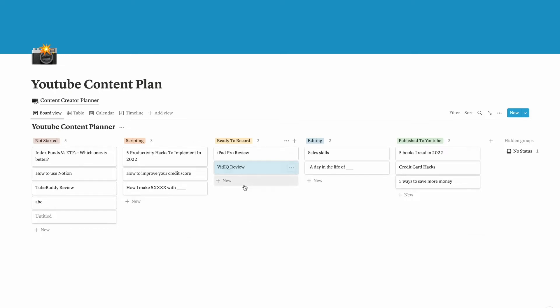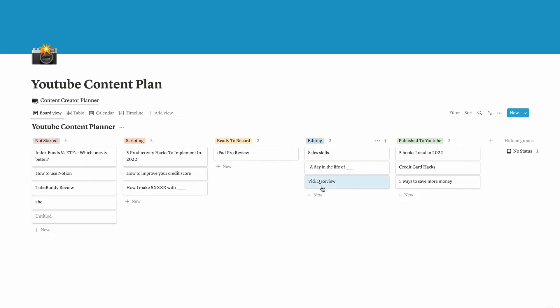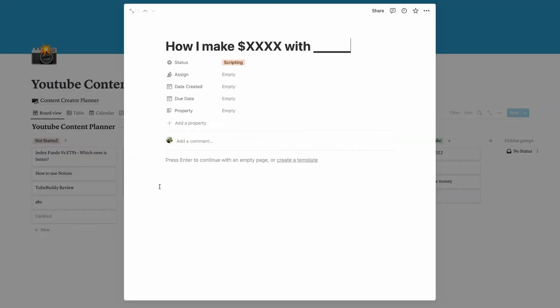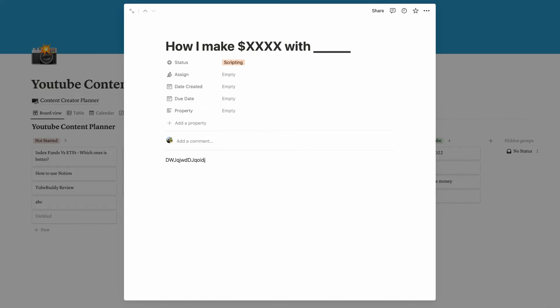After recording this VidIQ review, I am going to move it to editing. So now I am going to edit that raw video that I just created. After I created this review video, then I'm going to publish it to YouTube. In my opinion, it's very easy to manage tasks on the board view.